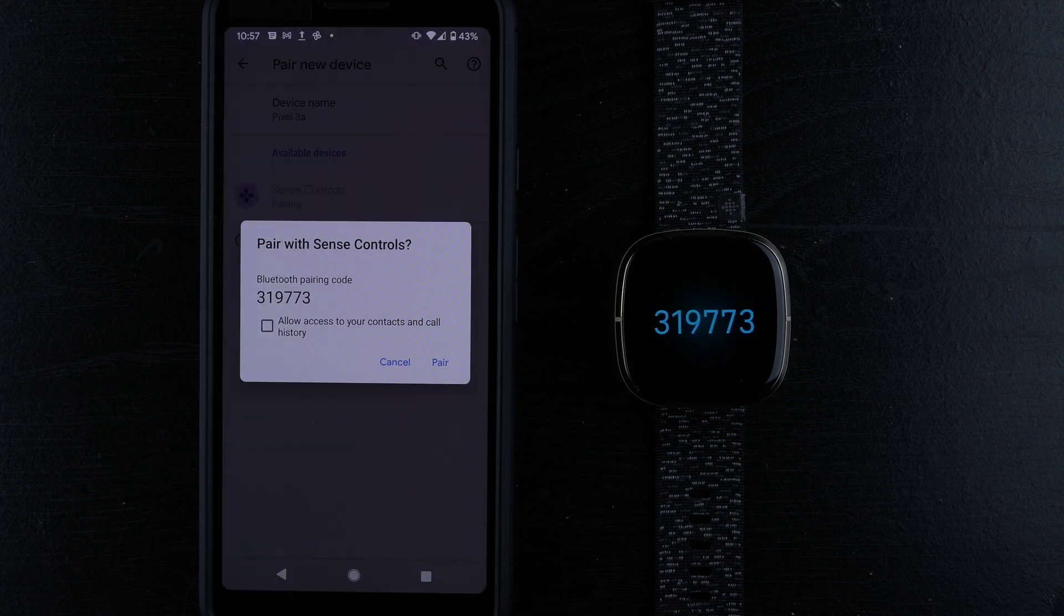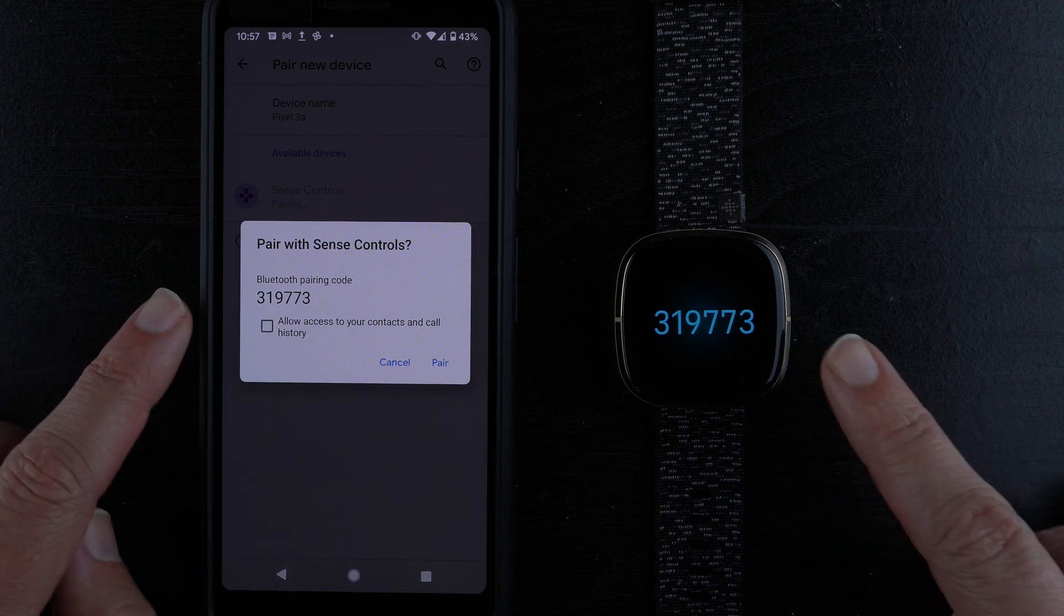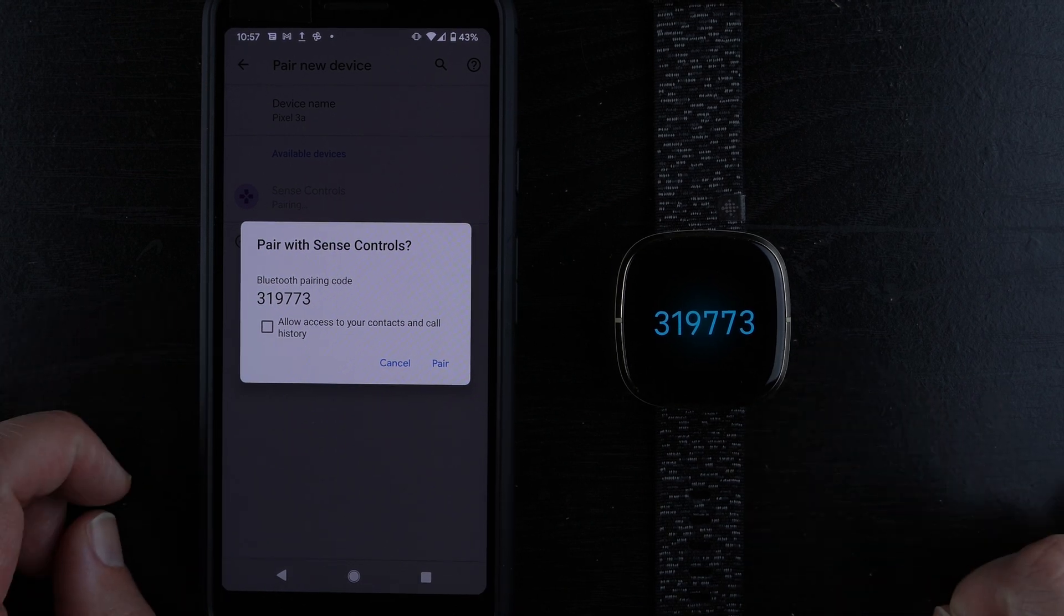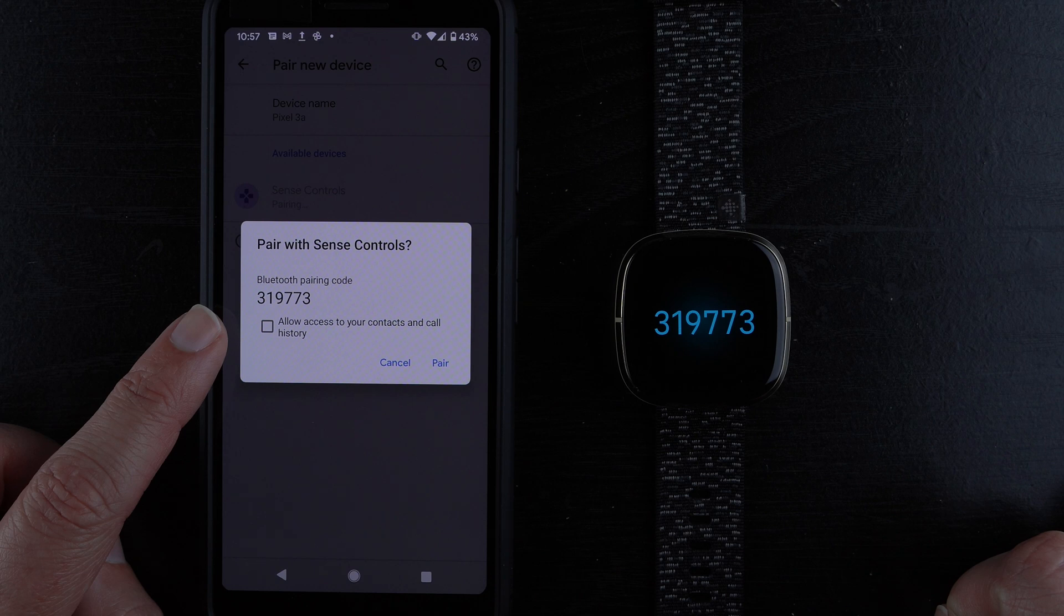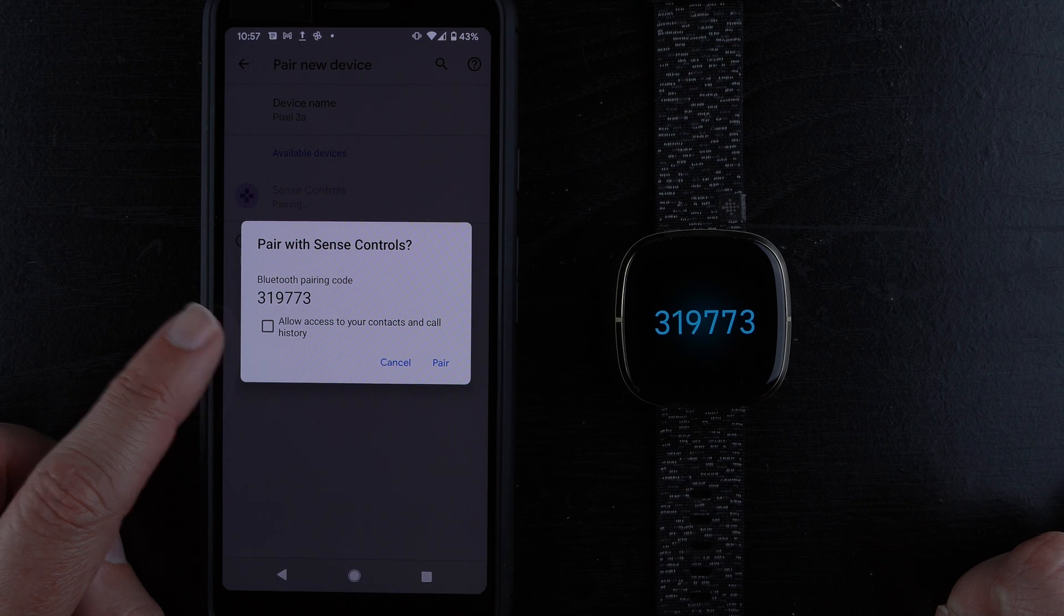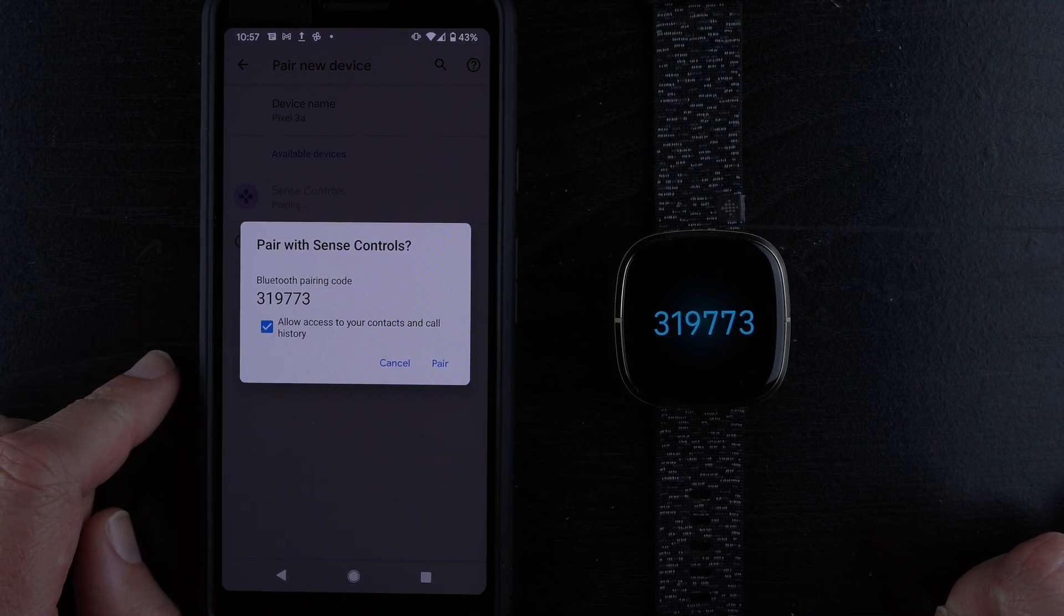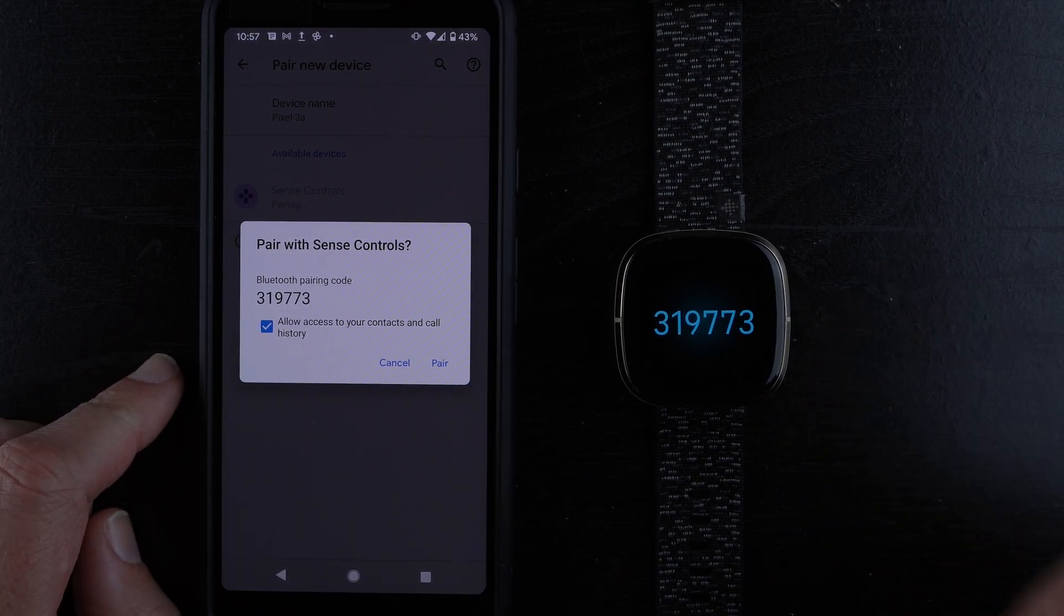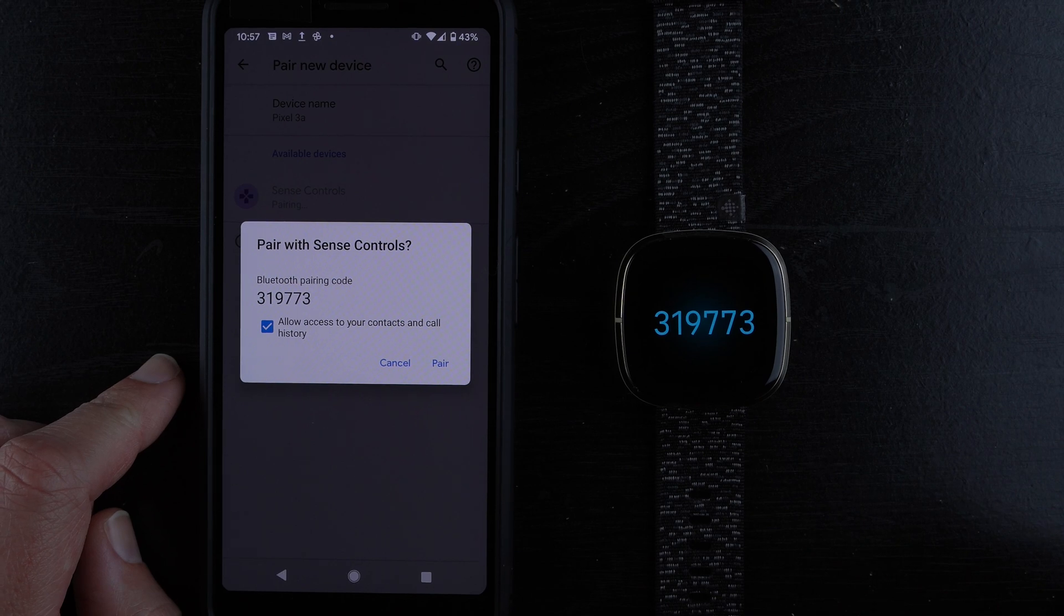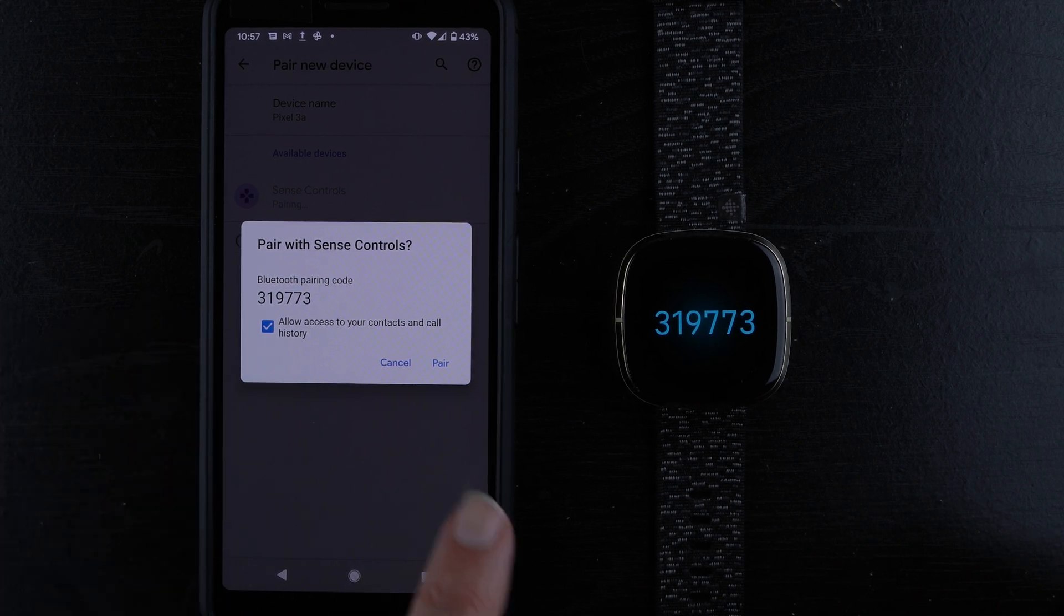Now it says pair with Sense controls, Bluetooth pairing code. The codes match up, and I will allow access to my contacts and call history. If you don't allow that, it won't show who's calling or things like that. I'll tap pair.